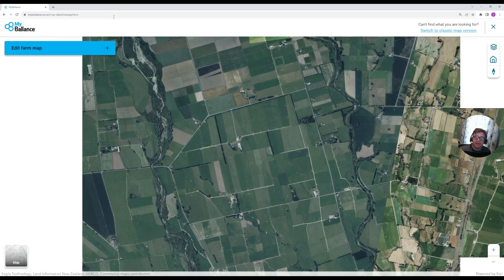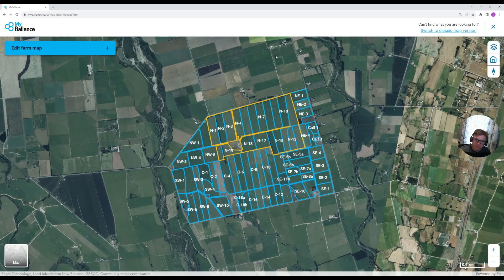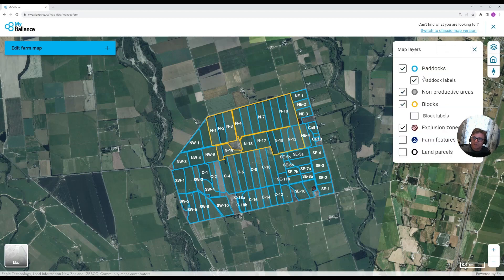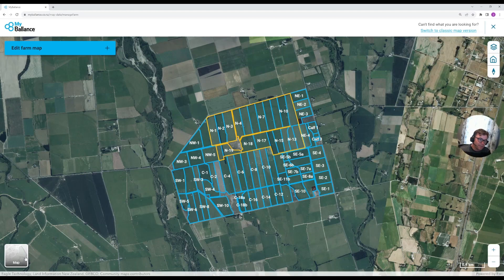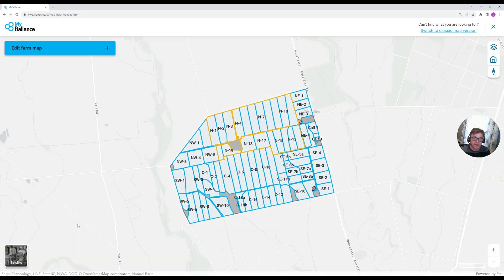Once you get in, you can immediately see this is a new mapping tool — it's not quite the same as the last one you're used to. This mapping tool has new features, like a new layer list function up in the top right, and the ability to switch the base map to a street map. Obviously, if your imagery is out of date, this can be really helpful.